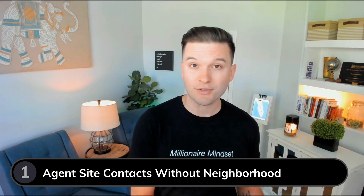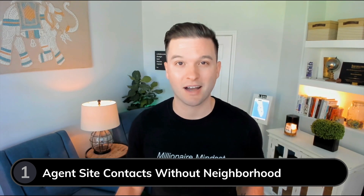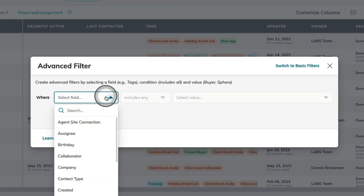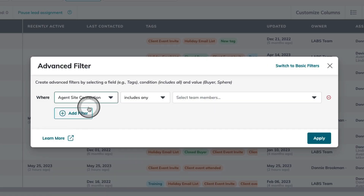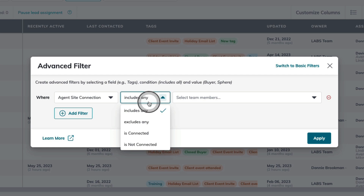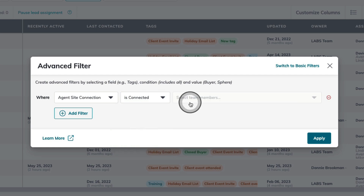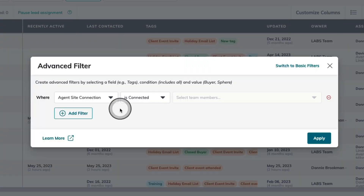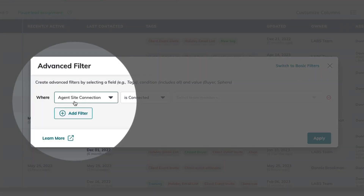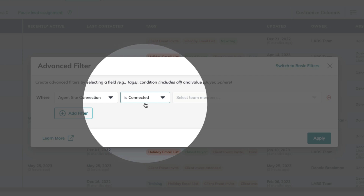I'm going to start first with looking for contacts that are registered on my agent site, however, don't have a neighborhood on their contact record. I'm going to start by saying where agent site connection is connected. Now, I'm on a team, so this is going to be any contact in our database that I have access to that has some form of agent site connection to any of my team members. So, I have my first filter where agent site connection is connected.